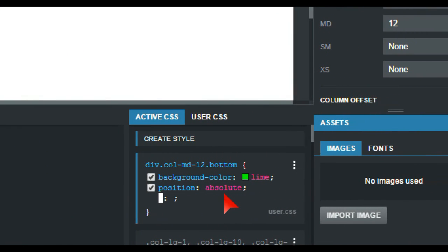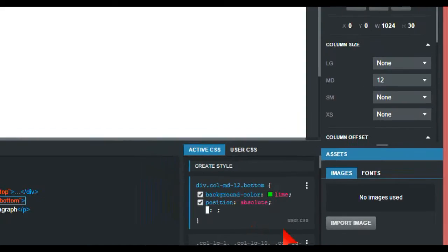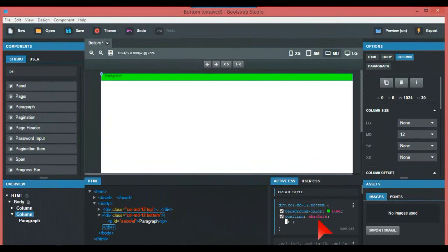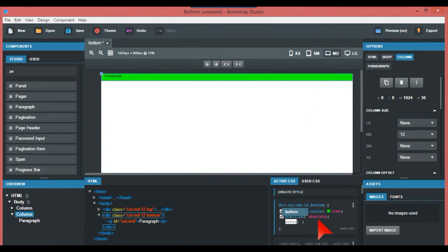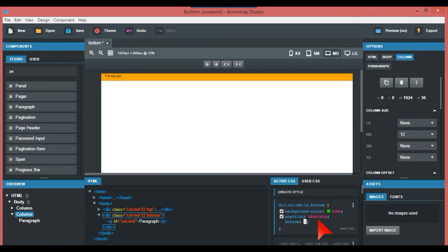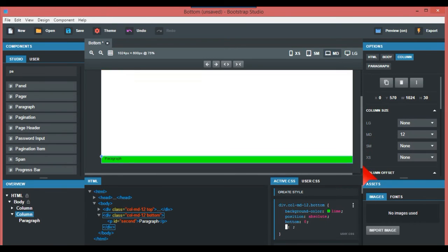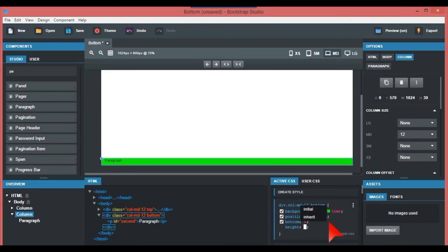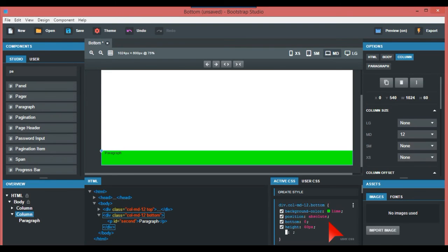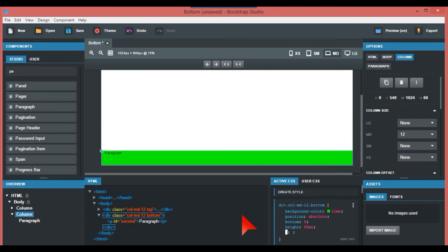Just put in height, and we'll call that something like 60 pixels. There you go. So if we just check that now on our web page, that's it—that's all there is to it.